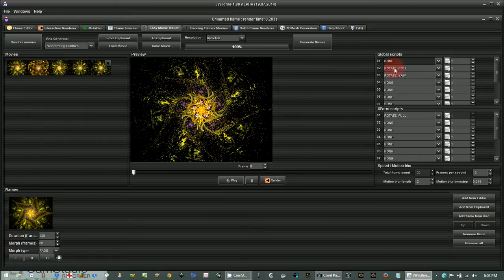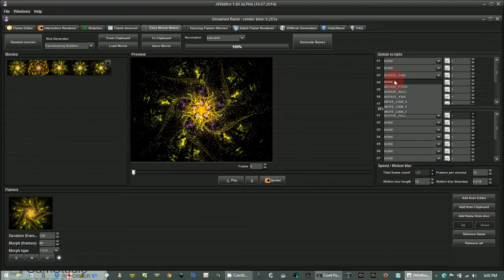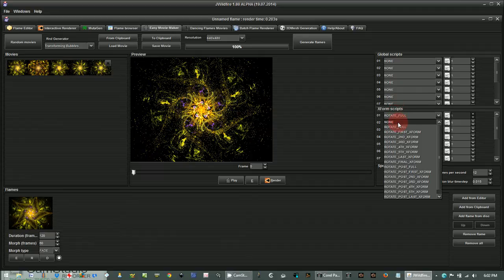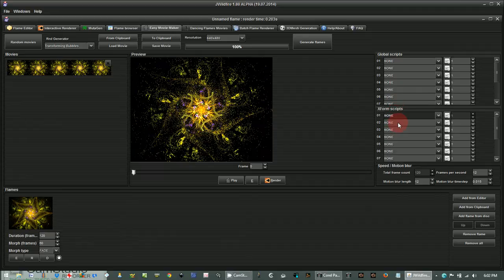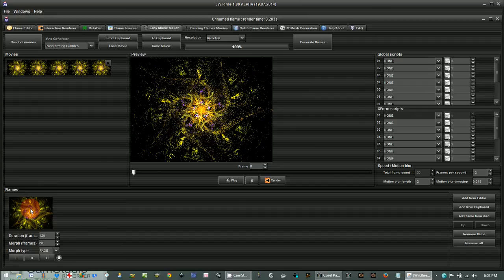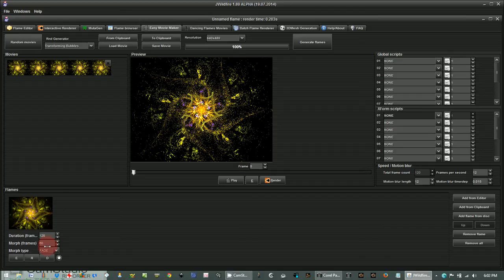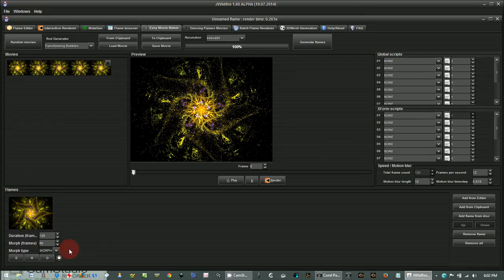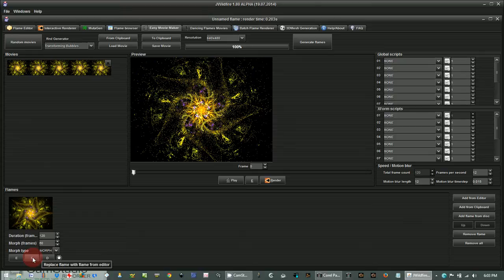Now, I'm going to start out with none on all of these and show you what they do. But first, let me show you down here the flame. There's some options. This is how long it lasts. This is how many frames. This is the morph type. I prefer morph, but some people like fade. You can delete your flame here. You can replace your flame with another one from your editor, and you can also just edit the flame.